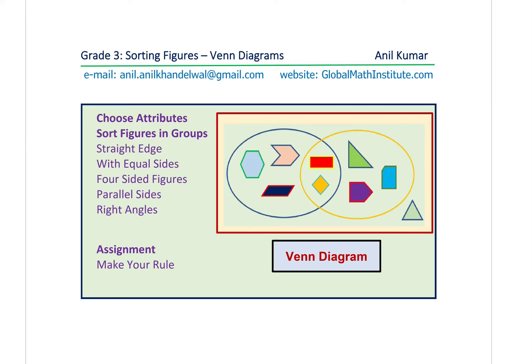I am Anil Kumar, welcome to my series for Grade 3 students. We have videos for all students up to Grade 12. You can always contact me at the email address or website shown here. In this particular video we are going to understand how to sort figures using Venn diagrams. Venn diagrams — that's a new term for us, and we'll understand how to use them to sort figures.